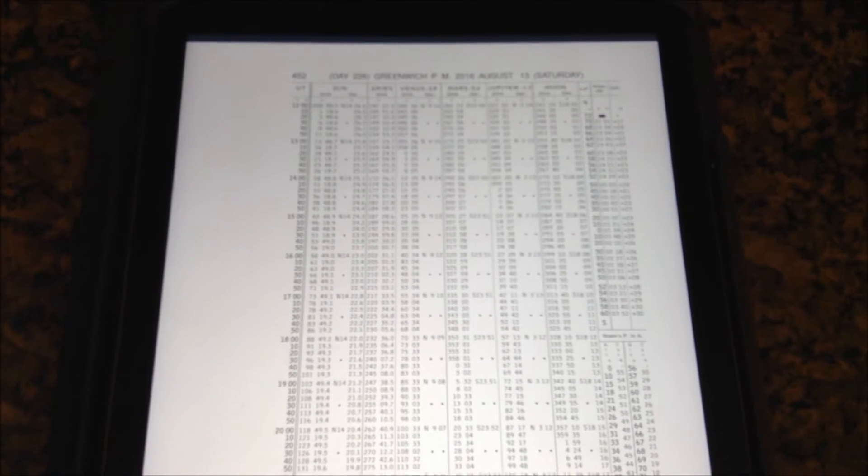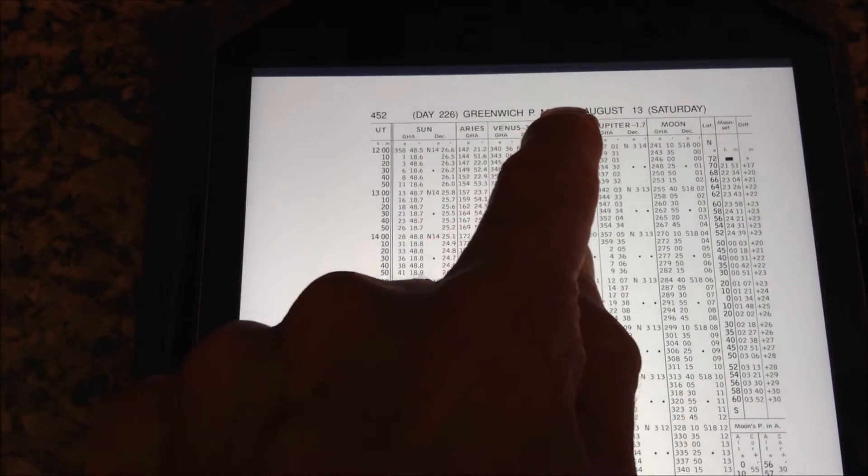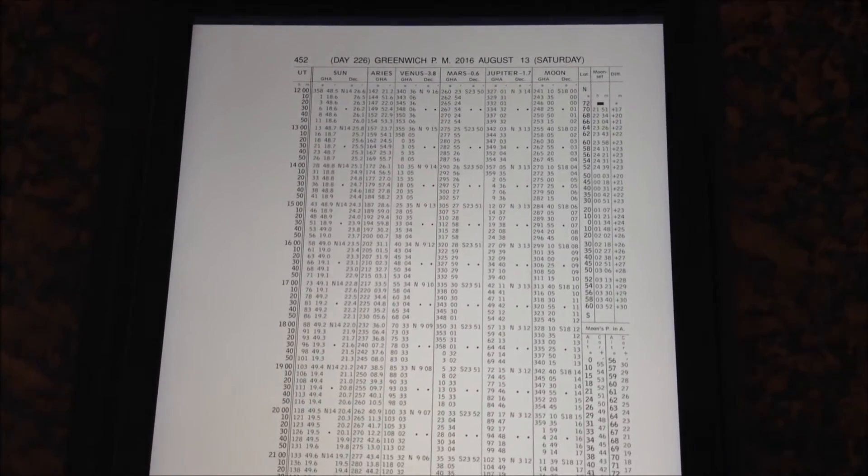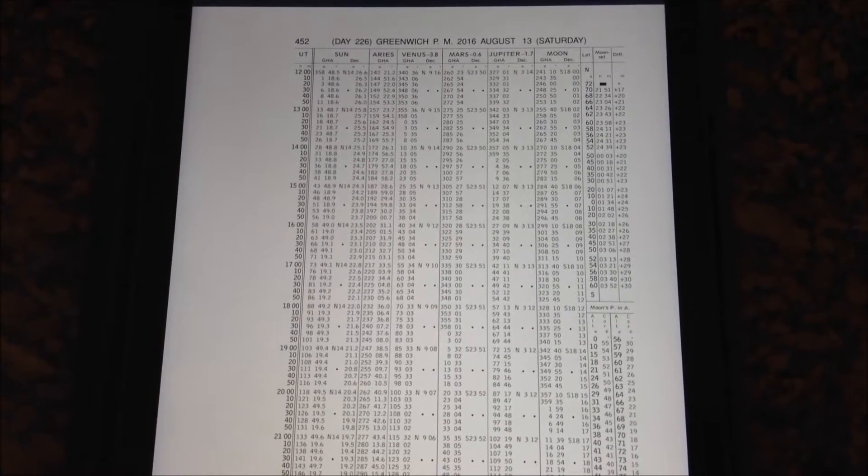One way to obtain this information is to use the Air Almanac. One simply puts in the declination and the Greenwich Hour Angle as obtained for the correct date and time. And we subtract the longitude from the Greenwich Hour Angle to obtain the local hour angle.